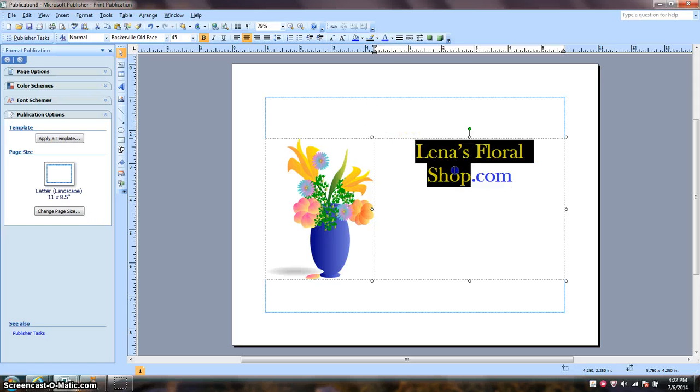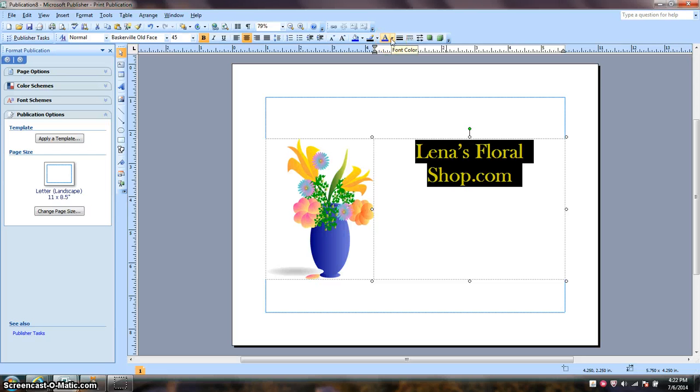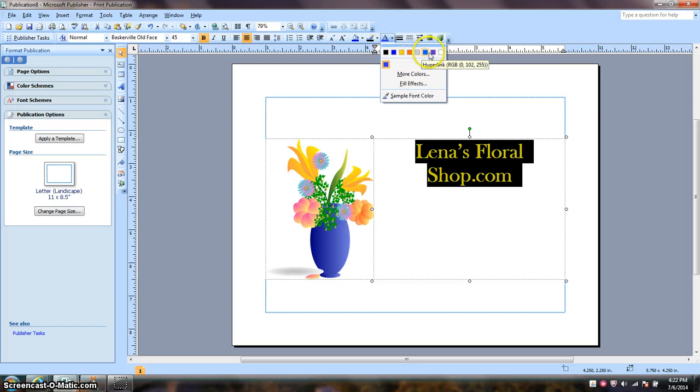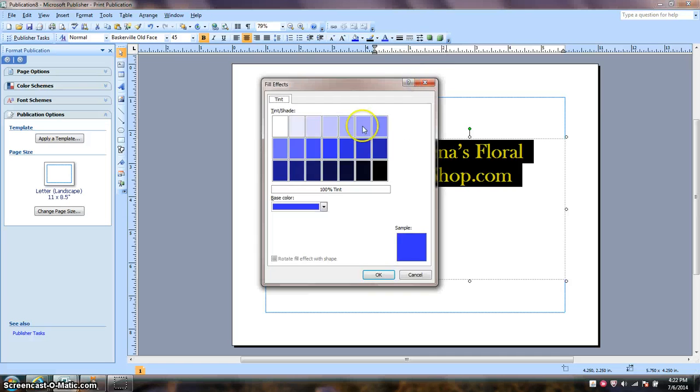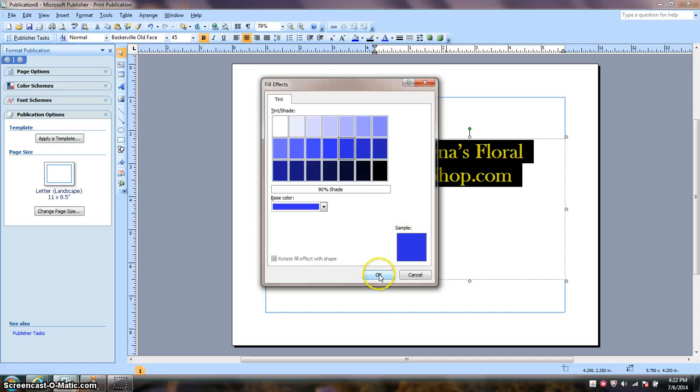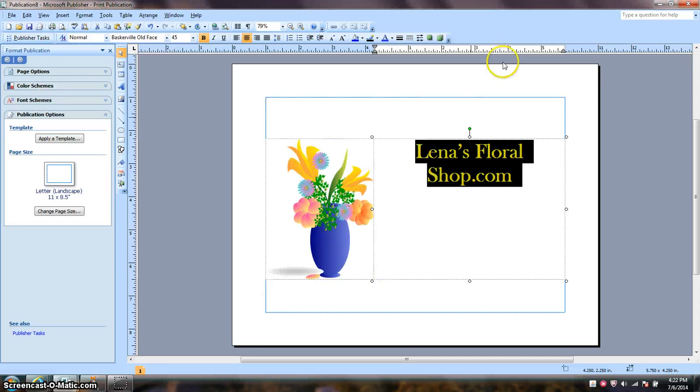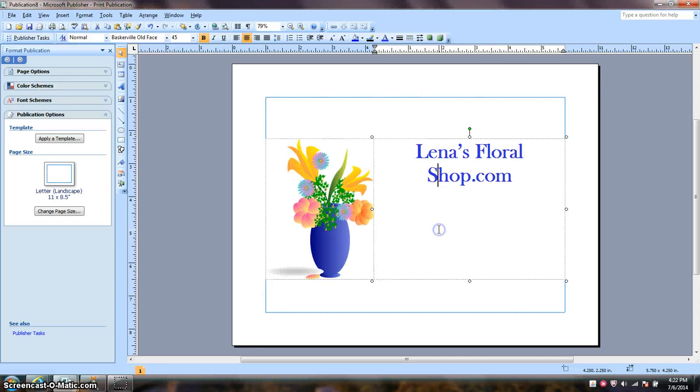I want to change the shade on my font. So I'm going to go with fill effects. I'm going to choose this shade 90%. I have that in.